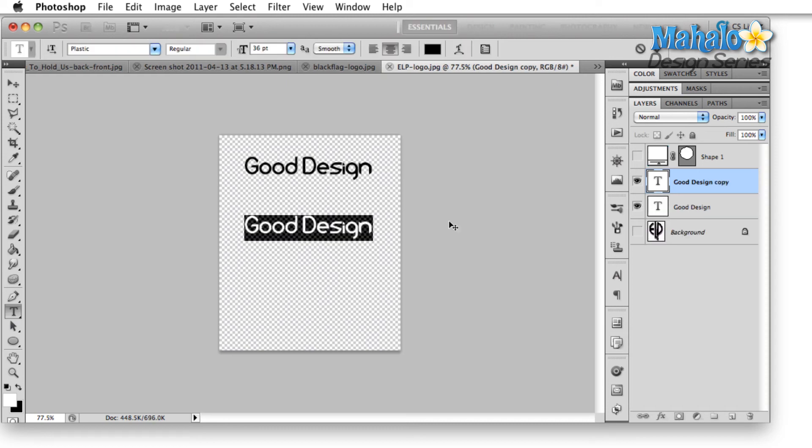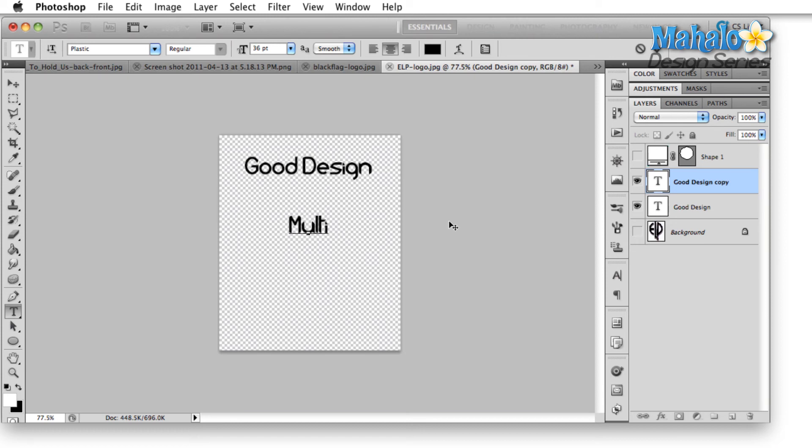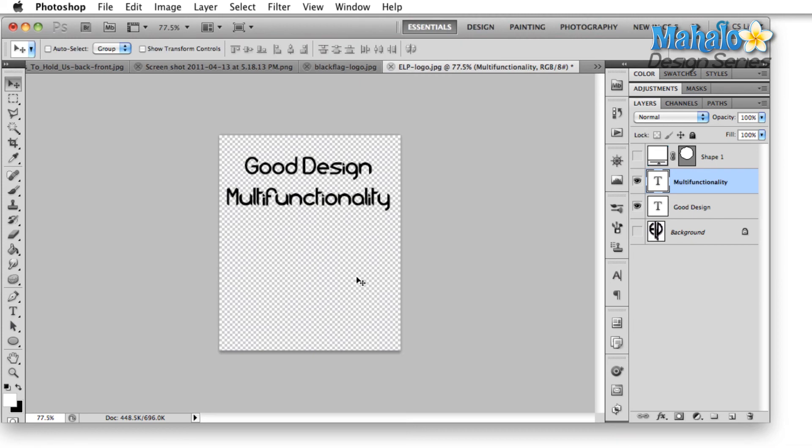The second thing that all of these logos have is this multi-functionality. And what I mean by that is all of them can easily stand on their own. You can put it on a shirt, you can put it on a hat, you can put it on a poster, everything, everywhere that you're going to put this, it's not reliant upon the material and the medium that you're using. And that kind of goes in with a good design aspect, in that the designers have put these together knowing that the band is going to need to use this on a lot of different things.